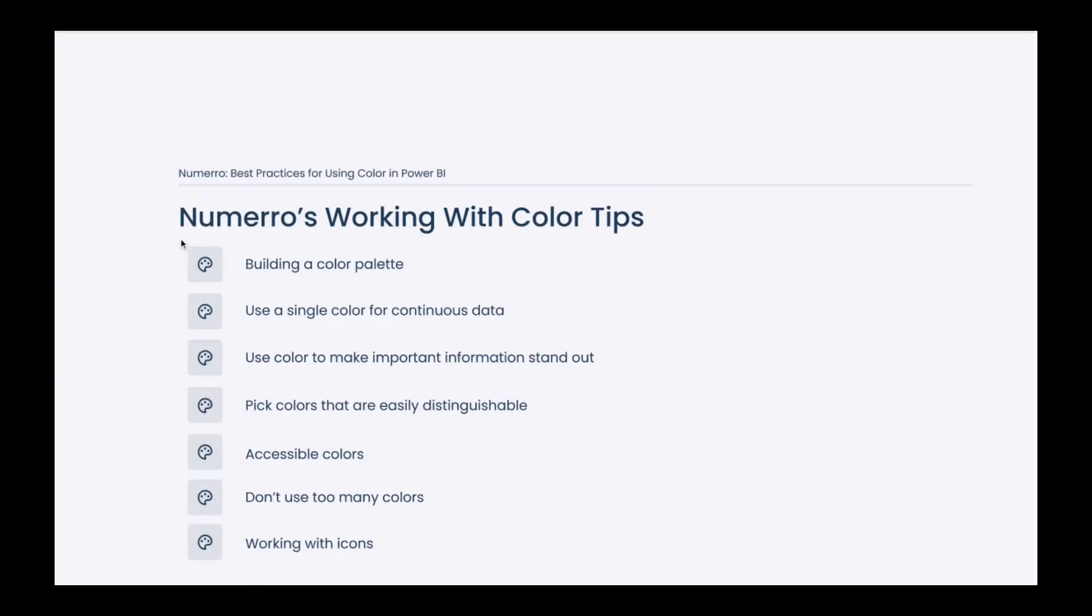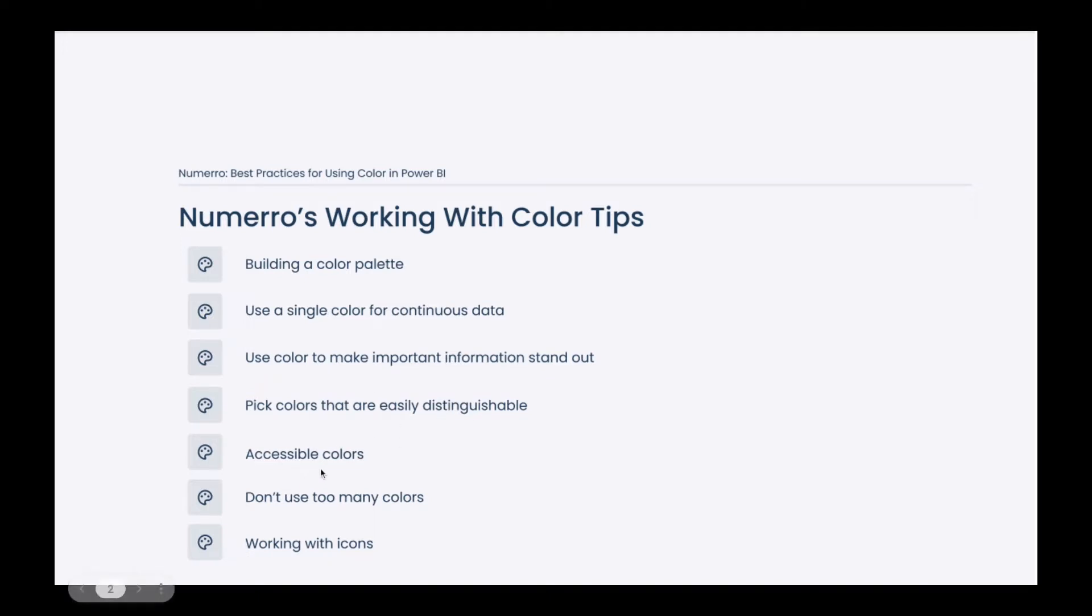Numero actually has seven working with color tips that we'll be reviewing today, starting with the fundamentals of building a color palette, using a single color for continuous data, using color to make important information stand out, choosing colors that are easily distinguishable, color accessibility, not using too many colors, and then we'll wrap up with a discussion on working with icons as those can contain colors and some choices that are pertinent to dashboard design as well.